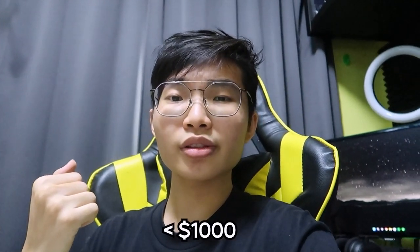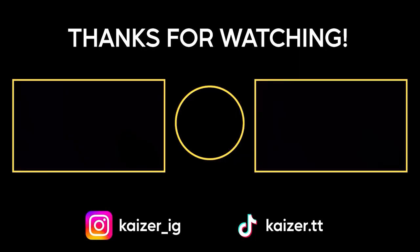And yeah, that is pretty much my entire setup. If you're wondering how much it is in total, I think it's under a thousand dollars. Let me know what you think about my setup in the comments below, and also let me know what video ideas you guys want to see from me this year as well. As always, thanks for watching the video and I'll see you in the next one.